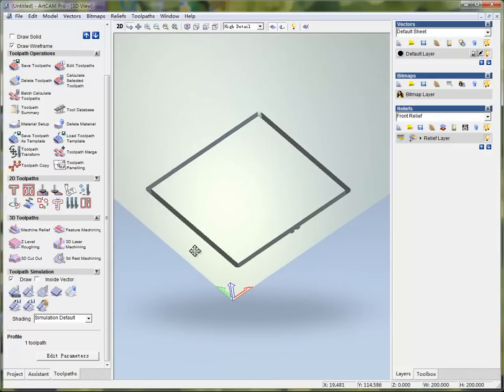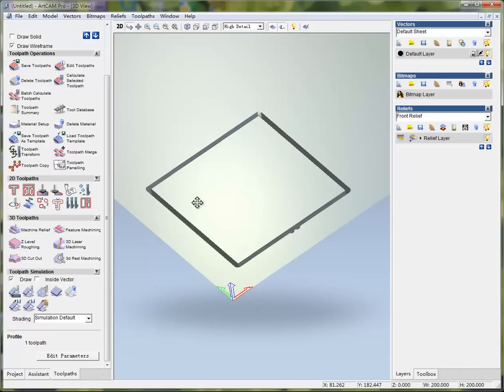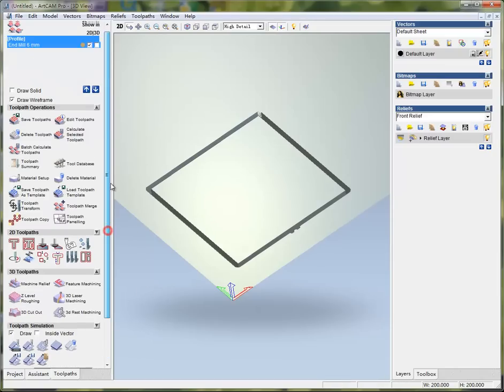I think this is a way for simple 2D profiling. Hope this video will be helpful for you. I'm Richard Liu and I'll see you next time. Bye.